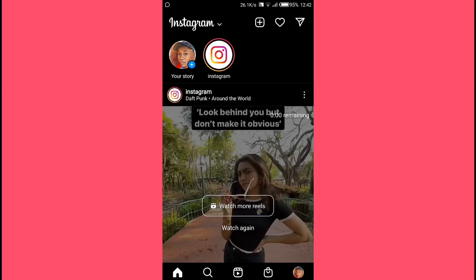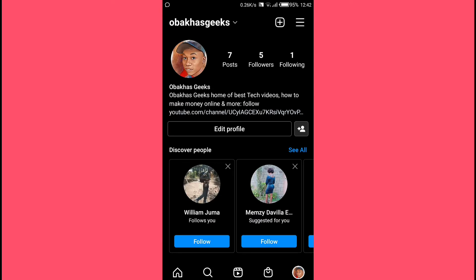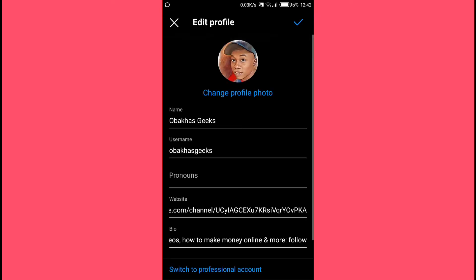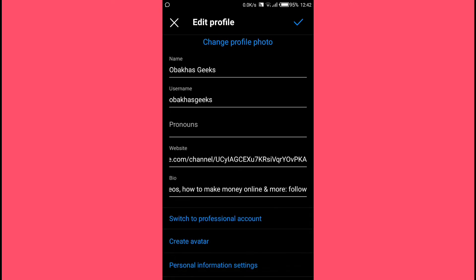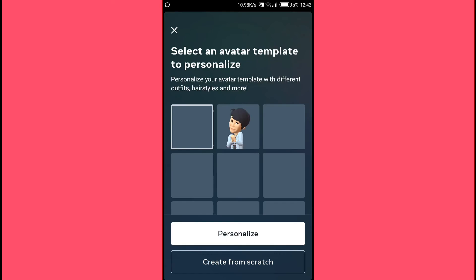The first thing you need to do is go to your Instagram account. Once you're on your account's home page, tap on your profile icon in the bottom right corner of your screen. Then on your profile page, tap on 'Edit Profile.' Ignore the other options, scroll down, and you will see 'Create Avatar' — tap on it.